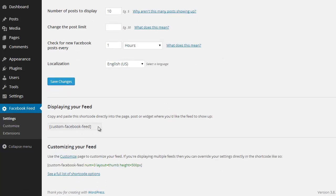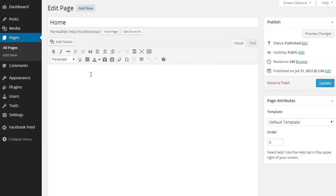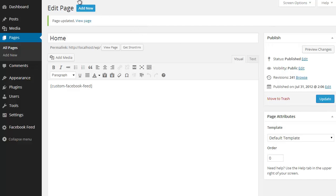I'm just going to grab the Custom Facebook Feed shortcode here and I'm going to go to a page I've already set up, paste in the shortcode, and if I view my page you'll see that I'm displaying the latest posts from the BBC News Facebook page.